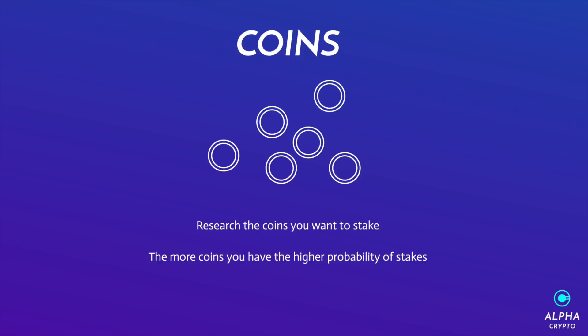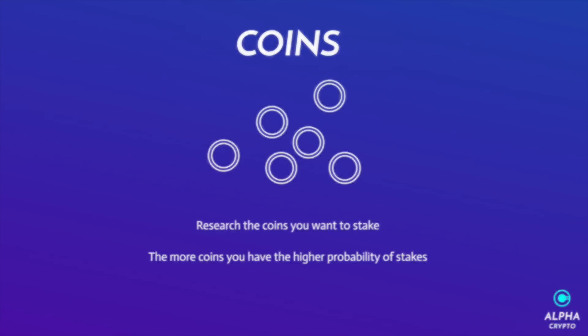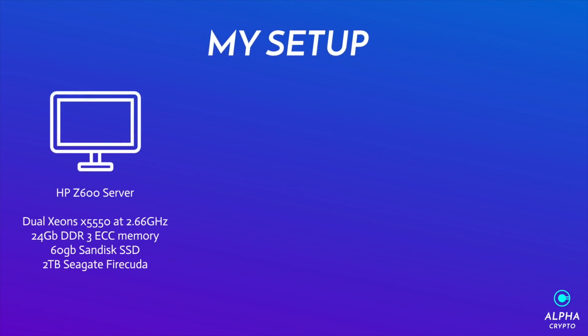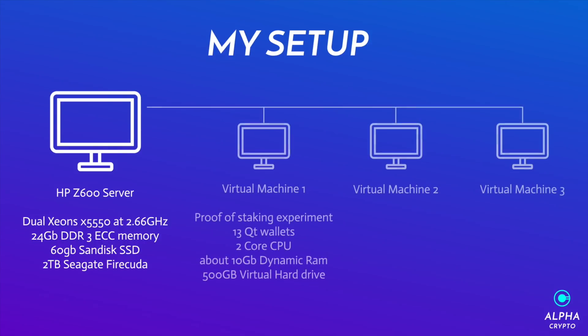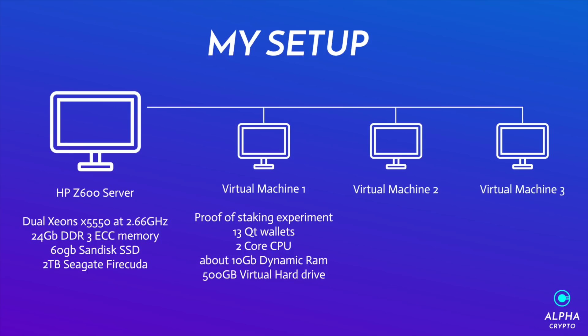So I get loads of comments saying what do I run for my tests. I'm currently running an HP Z600 server. It's got dual Xeons 5550s running at 2.66 gigahertz. It's got 24 gigs of RAM ECC. It's got a 60 gig SSD and a 2 terabyte Seagate FireCuda at the moment. And with this I'm running three virtual machines on this machine. So one is the proof of staking experiment. I'm not sure if you're following my other videos, but on that particular virtual machine I'm running 13 QT wallets, which requires around a two core CPU. It's using 10 gigs of RAM intensely, actually it's always intensely using that RAM, and I have a 500 gigabyte virtual hard drive stuck on.